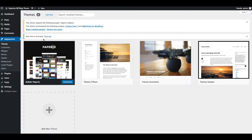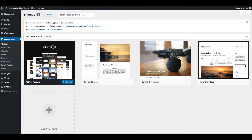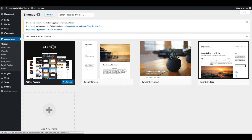After activation of the Papirio theme, you will be redirected to the welcome screen where you can see a notification message to install and activate required and recommended plugins. Papirio theme requires the Papirio Add-ons plugin, which is already included in the theme files. Papirio also recommends Contact Form 7 and Mailchimp for WordPress plugins.